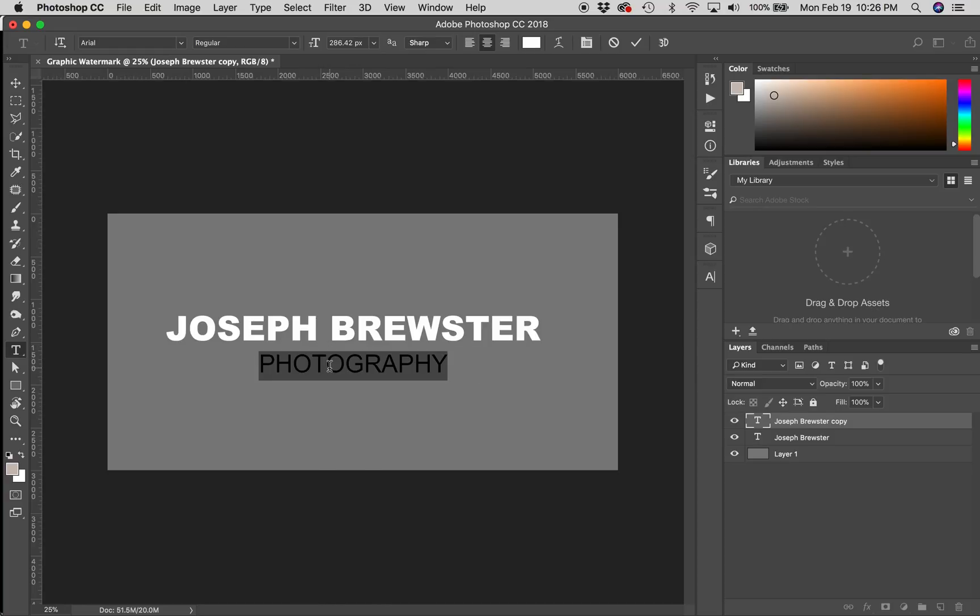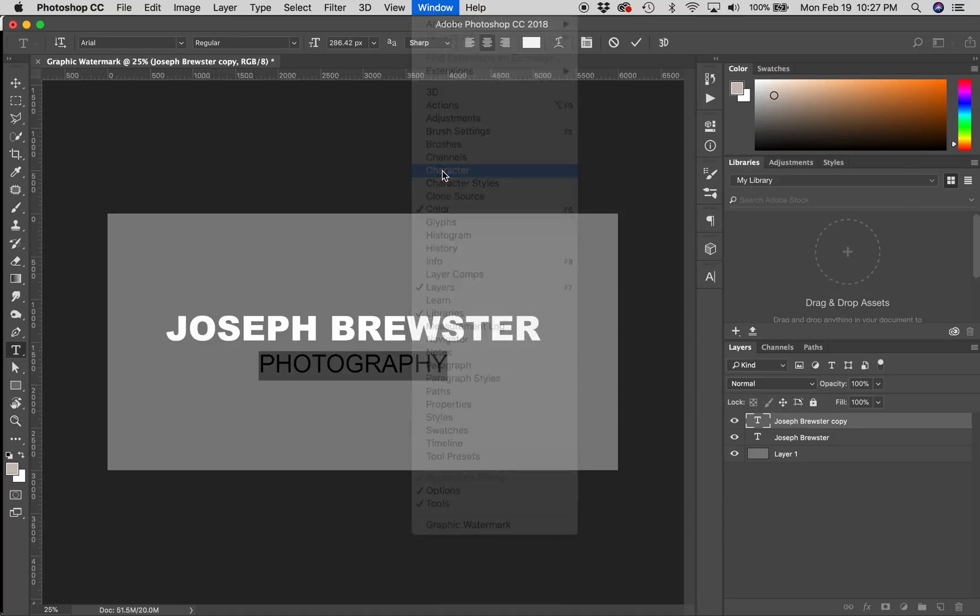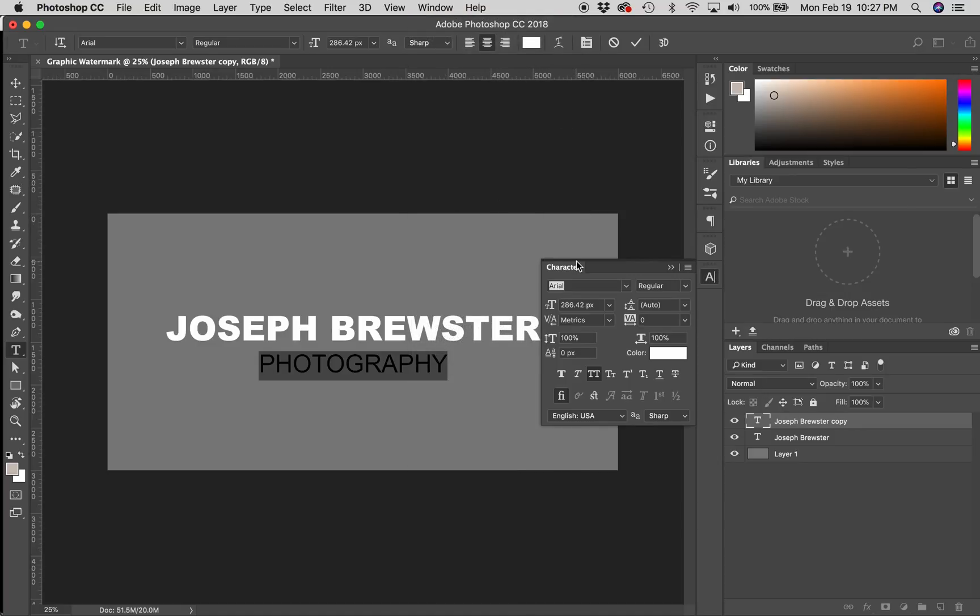Now this is not too bad, except I want some more spacing between the letters. If you go here to Window, make sure that you have your character window available. You click on Character, and you'll see all these options for your typography. The option I want to change is right here. It is the tracking option for this text.